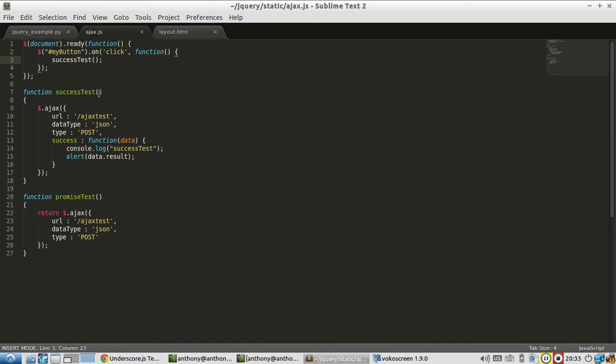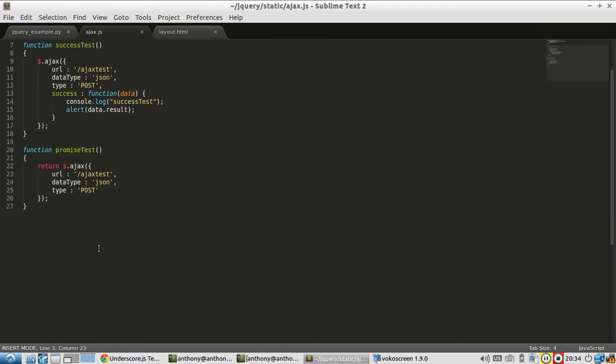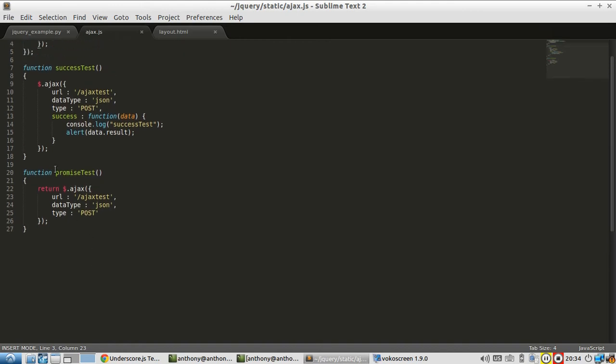I could pass in a callback here and just have success do it, but there are other callbacks that I could possibly have for this one Ajax call, like complete and error. And if I wanted to do it that way, I'd have to pass in three different functions. So the new way I'm going to do is by using promises.